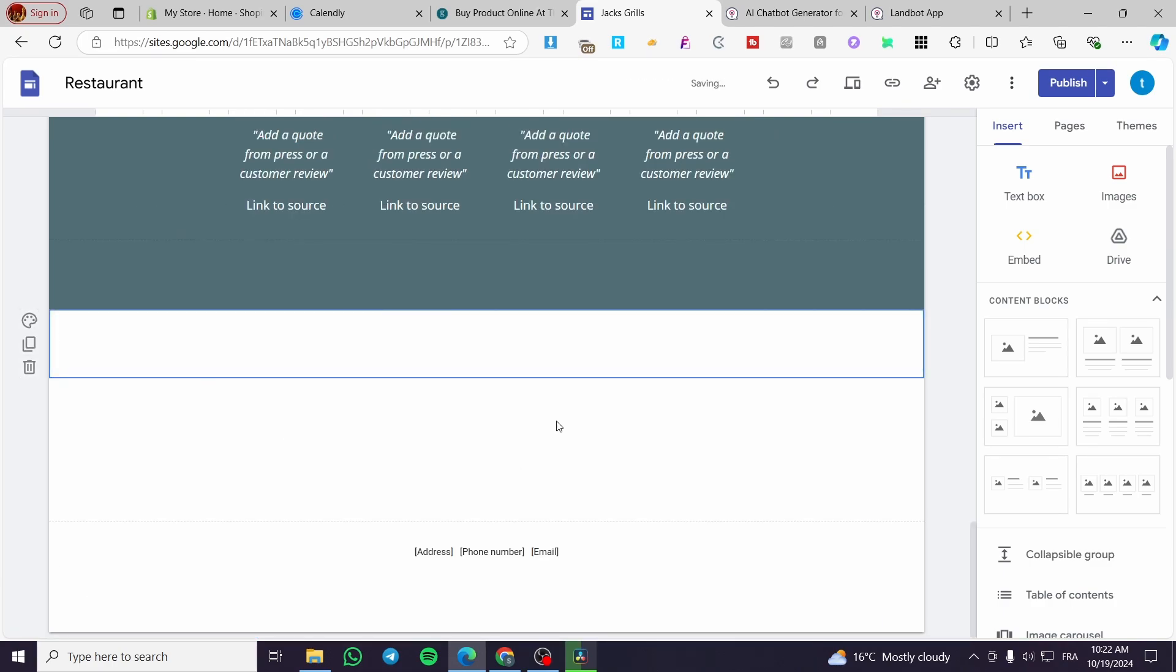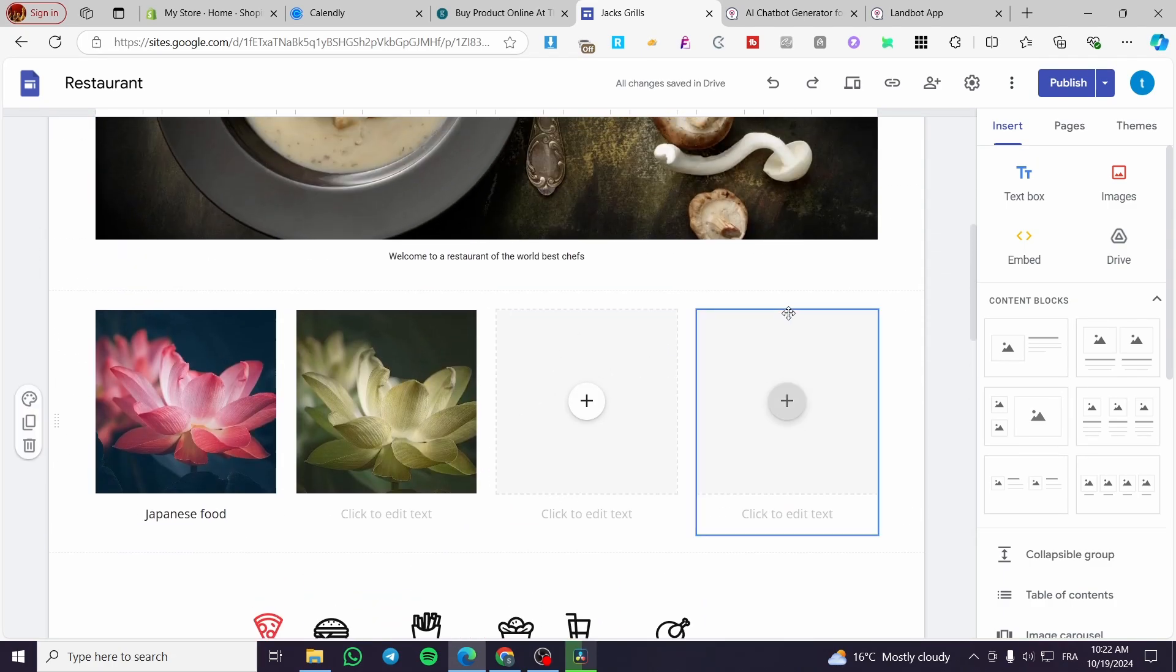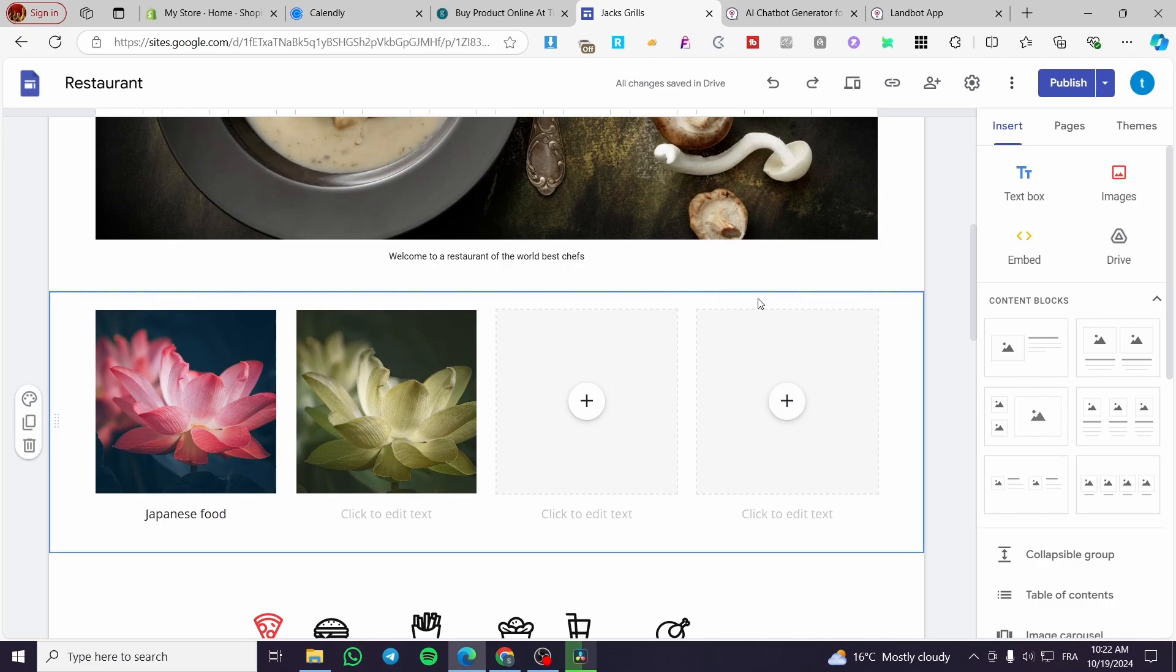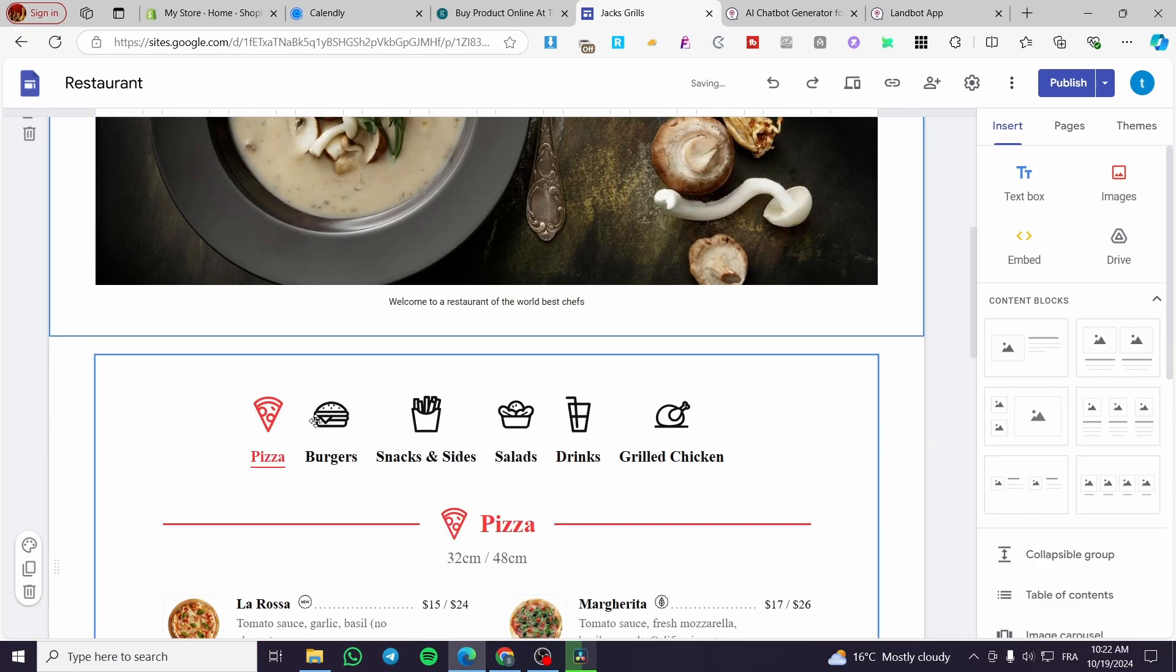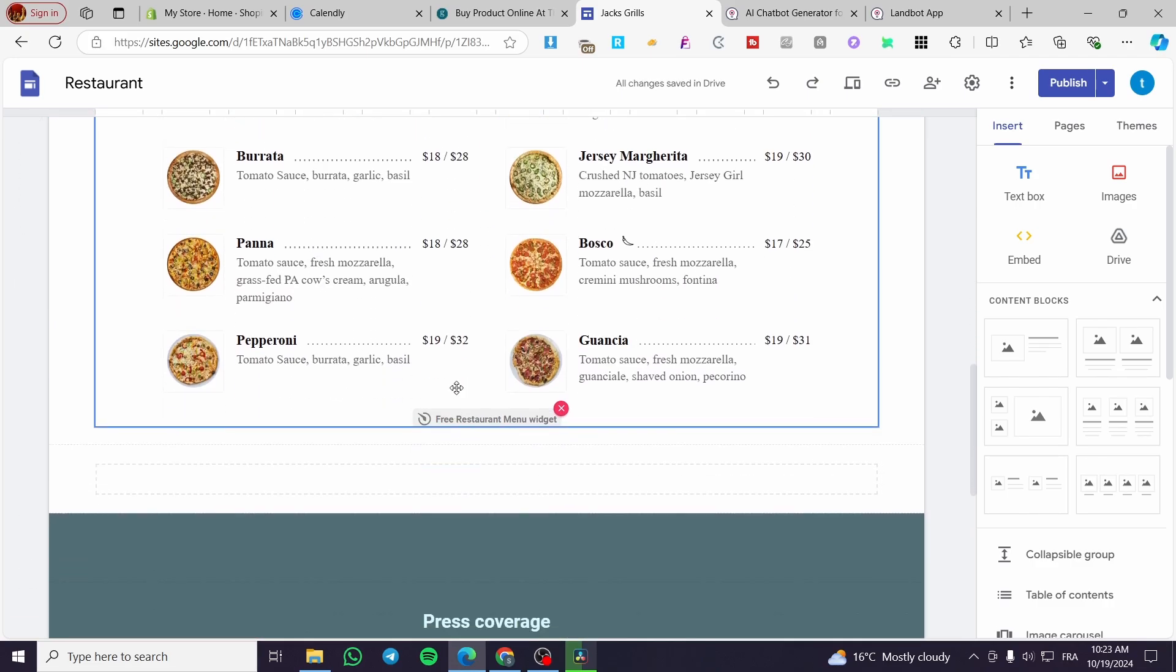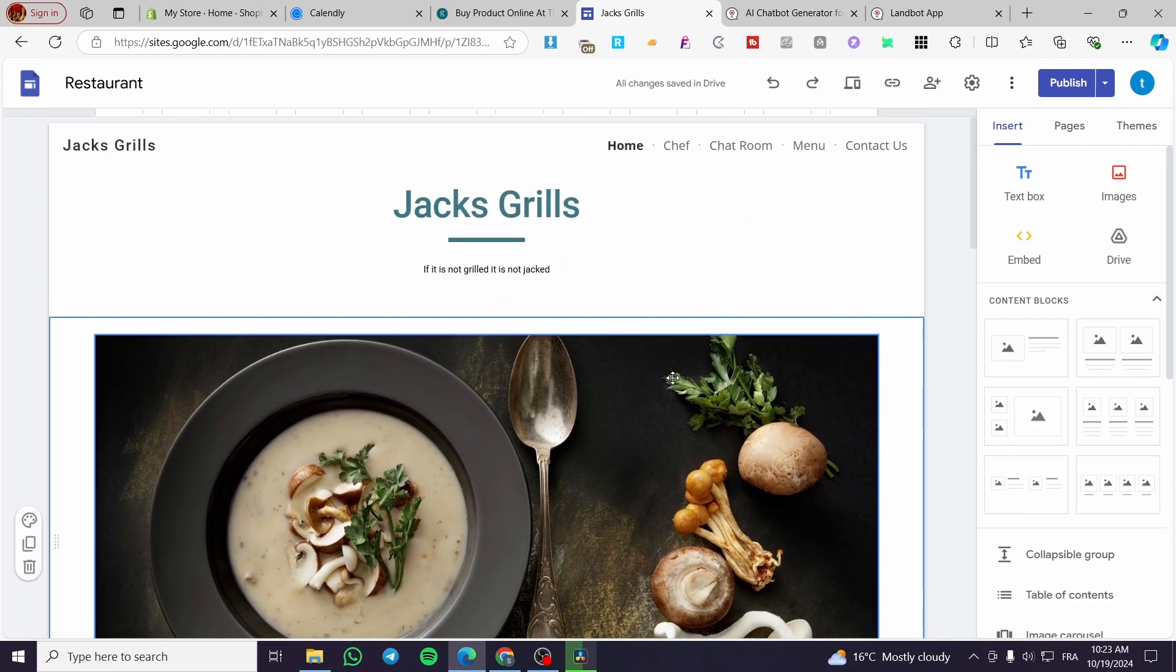For this case I'm going to delete that because it is an embed code that is not going well with the theme. Also this one we are going to delete. We are going to keep the menu and the cover picture.